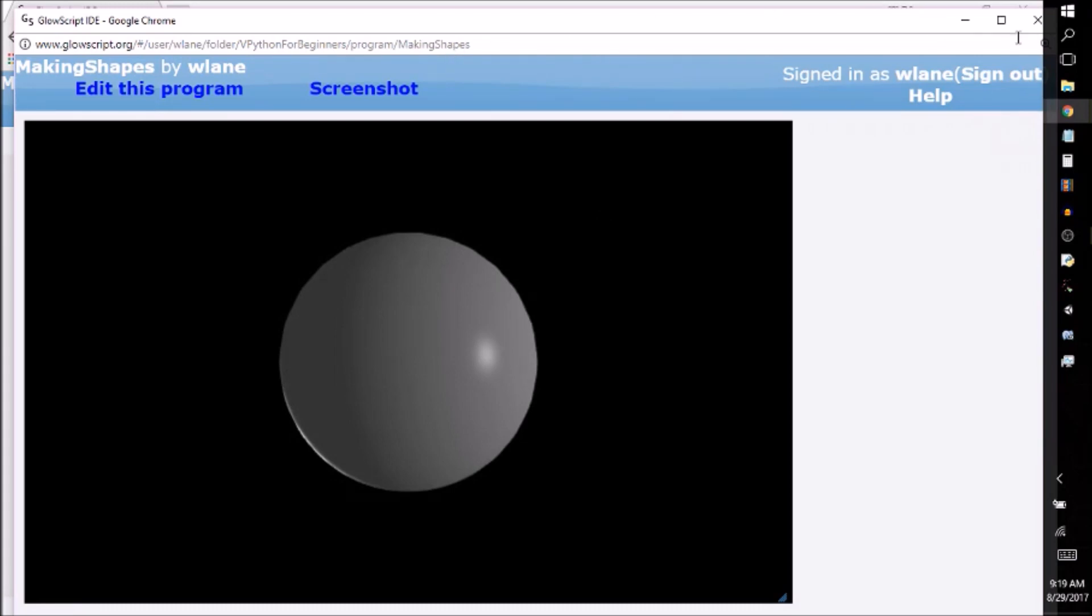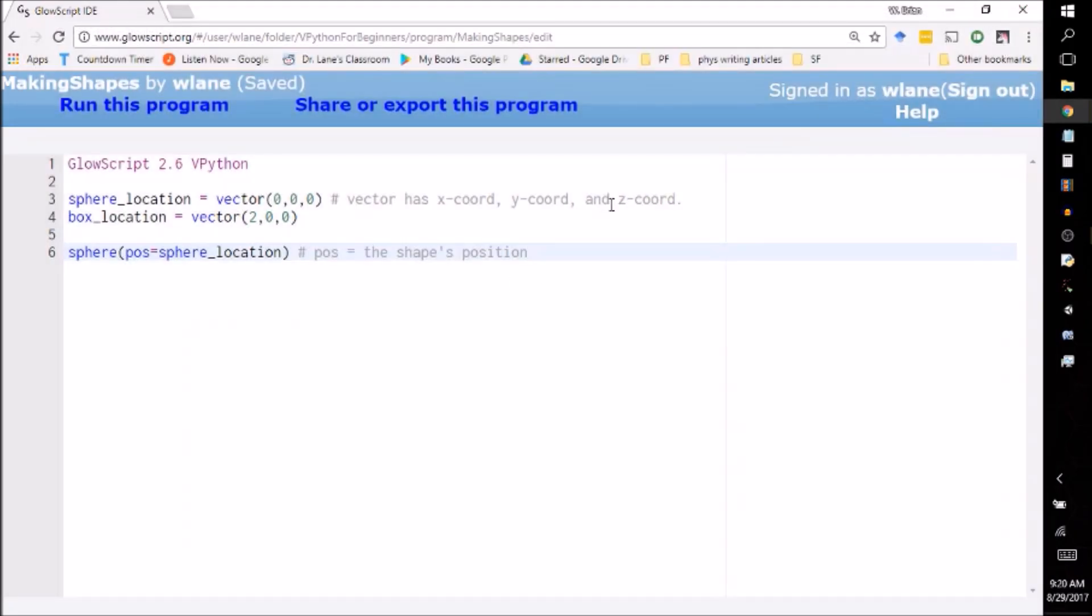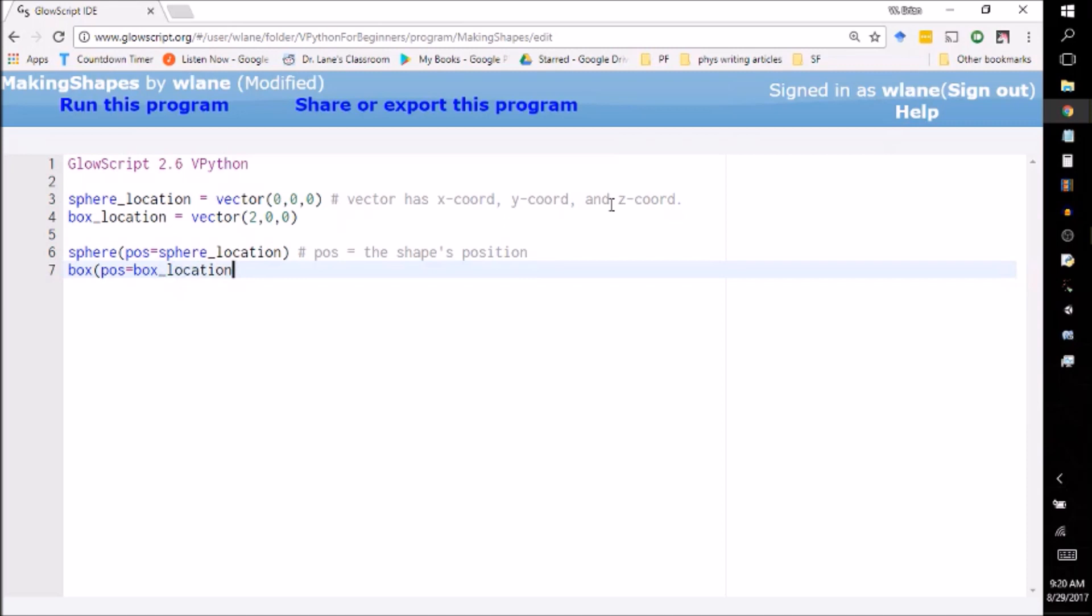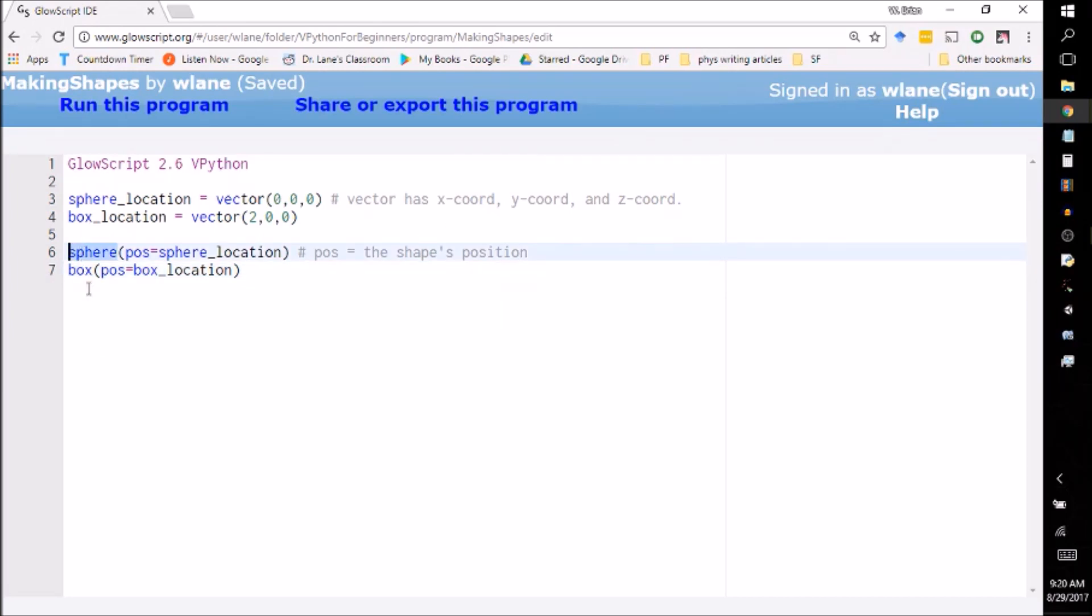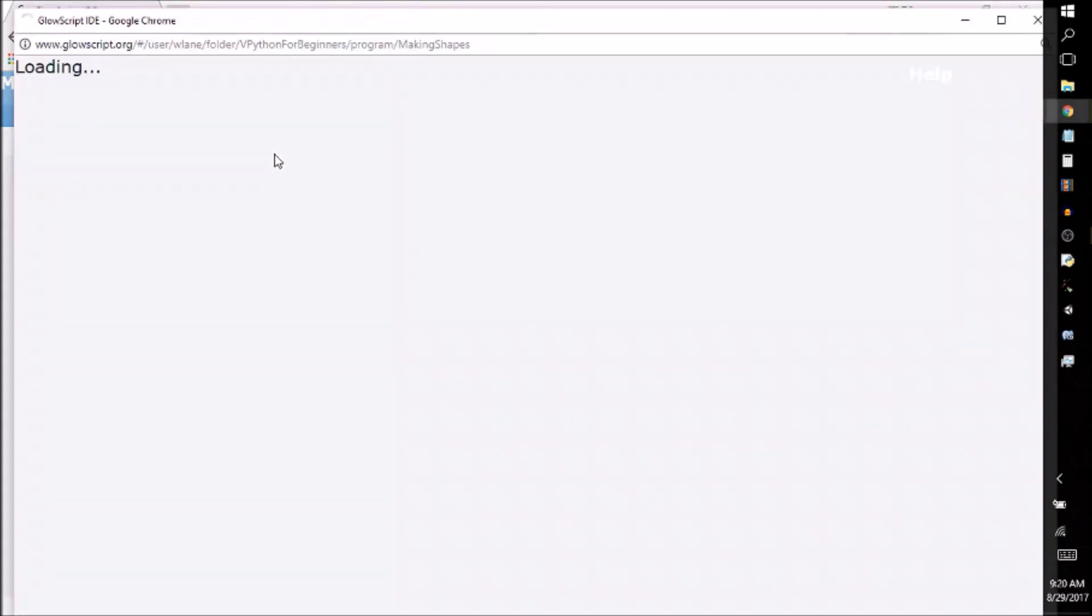Now let's take a look at making a box. So for a box, again, all I need is a position. So now I'm telling it to make a box at the box's location. I'm using the word position and location here interchangeably. They're the same thing. I don't need another note because I made a note up here that position equals the shape's location. So it recognizes the word sphere, it recognizes the word box, and it recognizes the word pos as short for position.